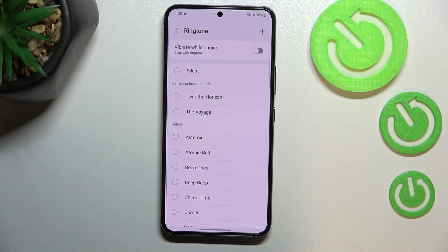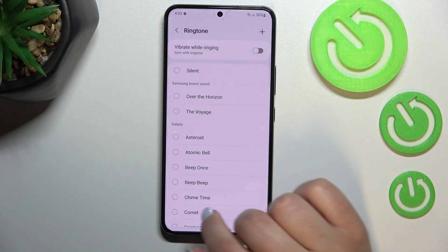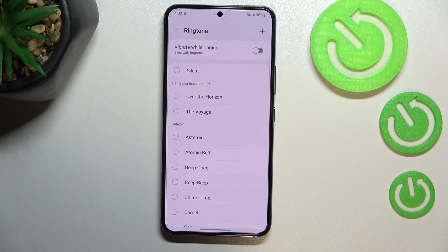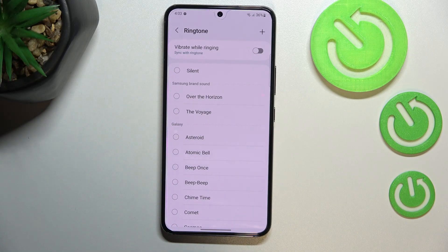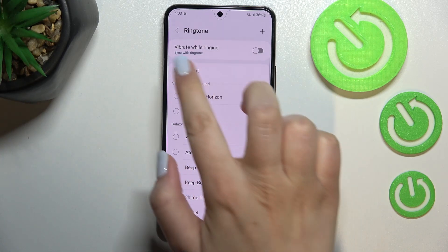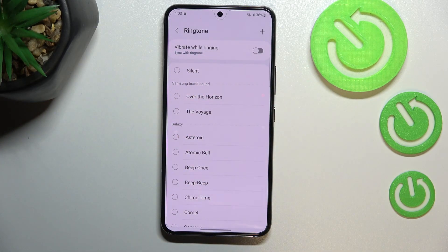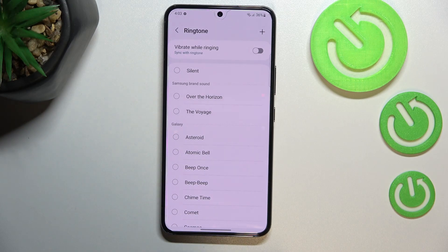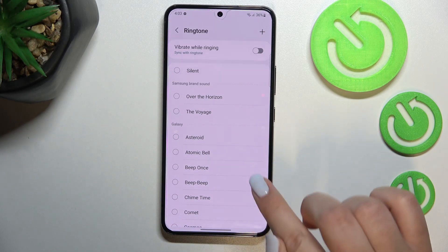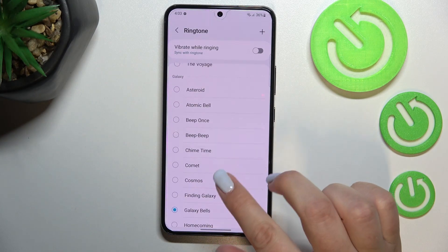Getting back to the pre-installed ringtones, you'll also see the option to vibrate while ringing, which you can turn on or off. You can also customize it — syncing it with the ringtone or setting any other vibration mode.